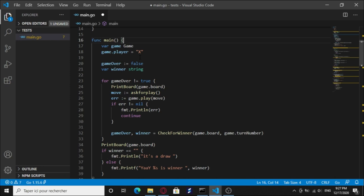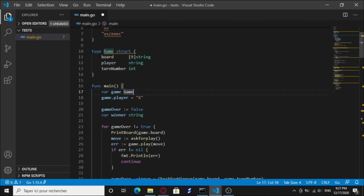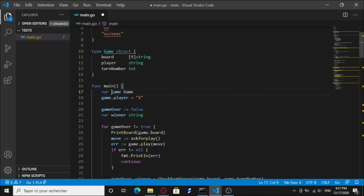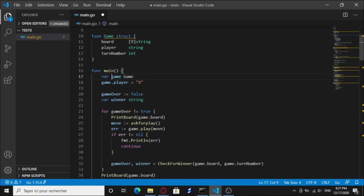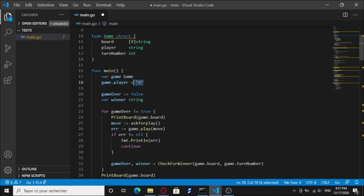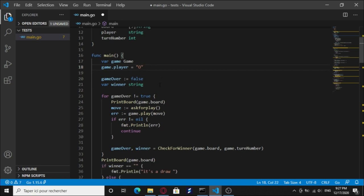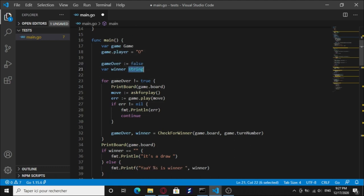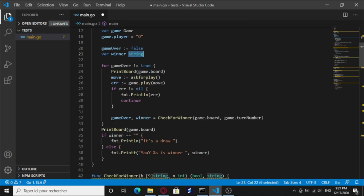So first of all, we've made an instance of the game type under the name game with a small g, and we initiate the player by X. If we change this into O, it's gonna start with the O player. And we have a game over boolean set to false and the string winner.